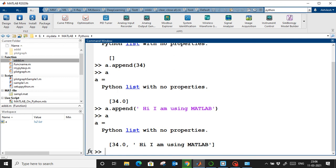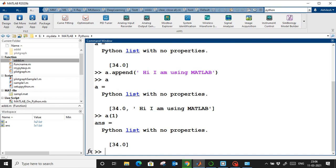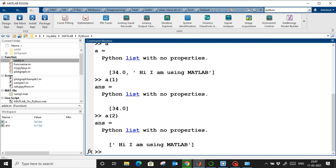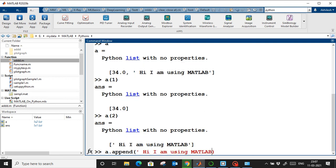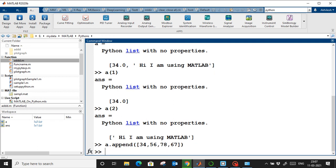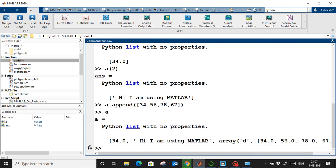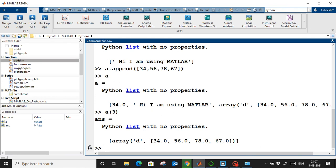For indexing, remember that MATLAB starts from index 1, not 0. So index 1 gives the first element, index 2 the second, and so on. We can also append a nested list — for example, a list containing 34, 56, 78, 67. To access that nested list, it is at position index 3.